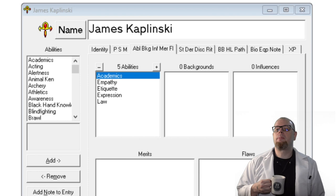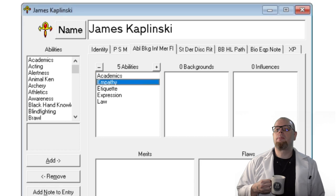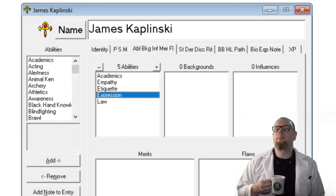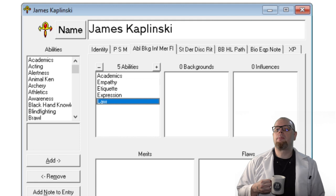For James, I picked abilities to reflect his education and career. First, Academics, reflecting his college education. Next, Empathy — James would be talented at reading the emotional state of his clients, judges, or jury members. Next, Etiquette, representing his law school experience and understanding of the subtleties of courtroom behavior. Expression, because you have to be able to say what you want to be successful at litigation or teaching. And finally, Law, because obviously. There are definitely other abilities I want to give James, but luckily I'll have a chance to flesh out the character a little bit more at the end.